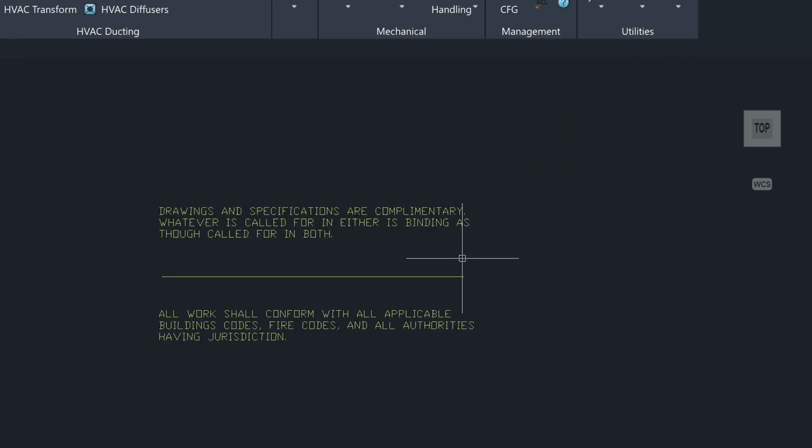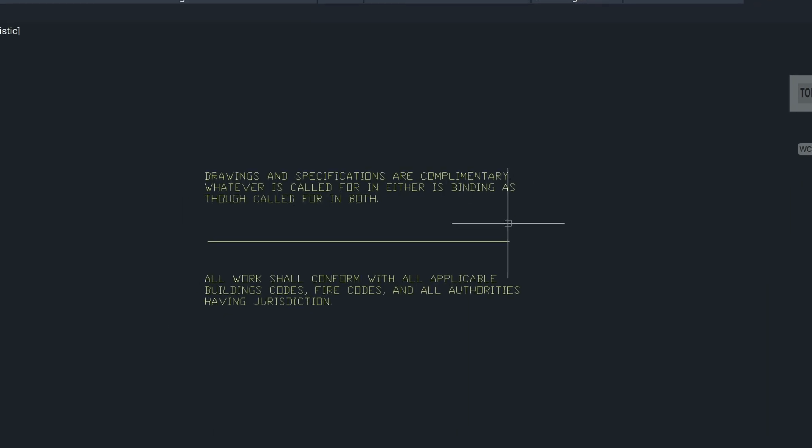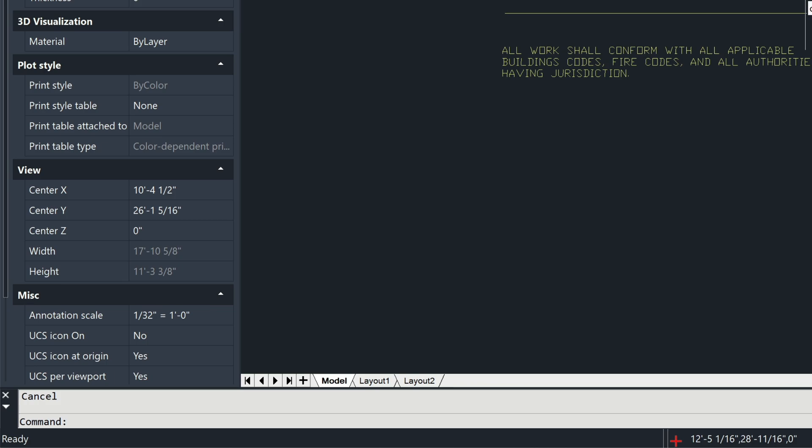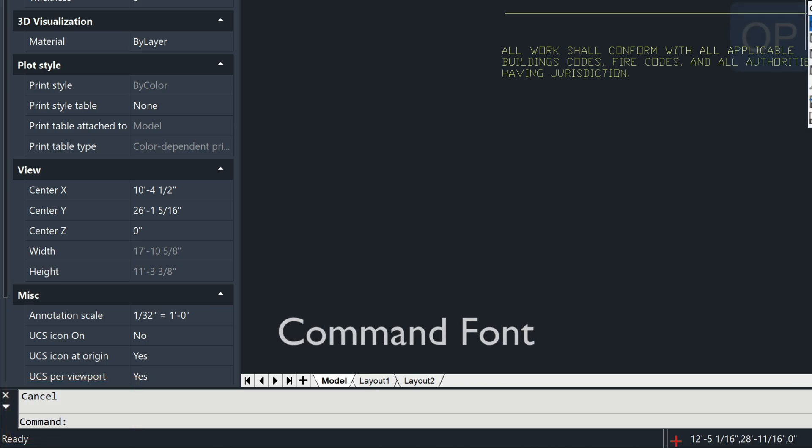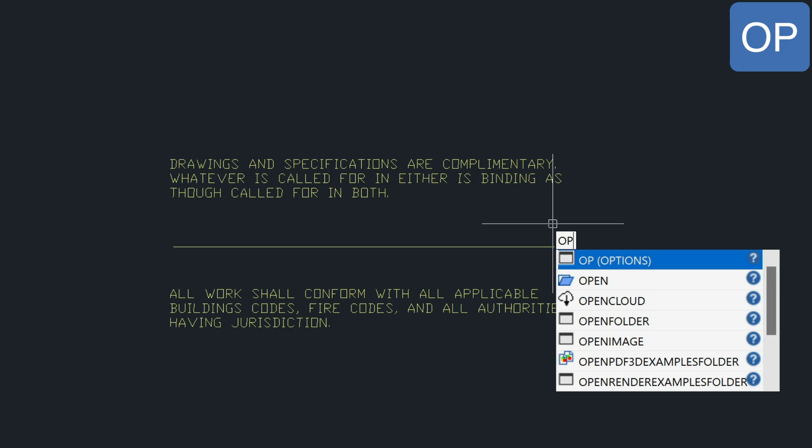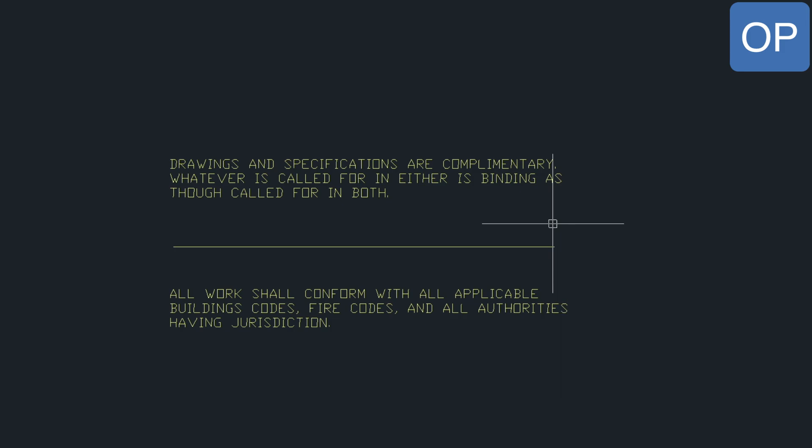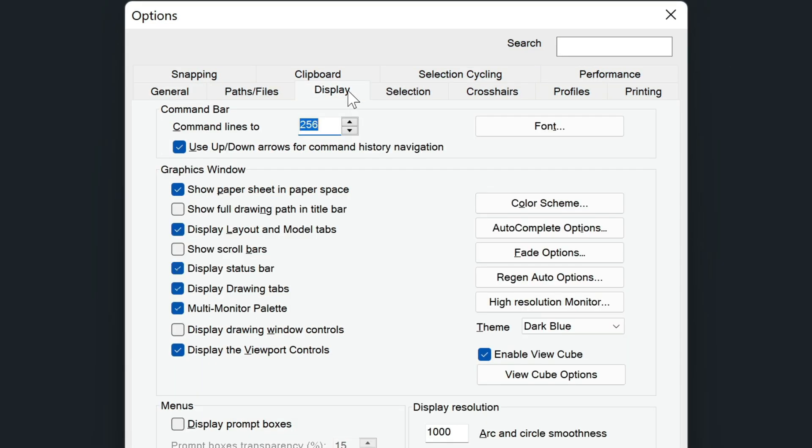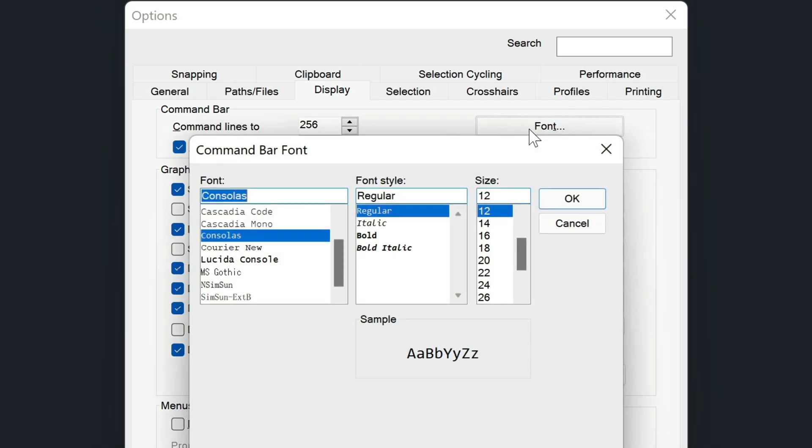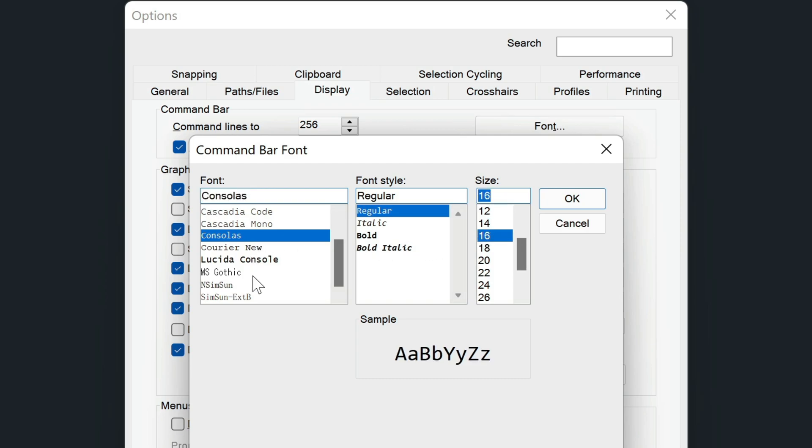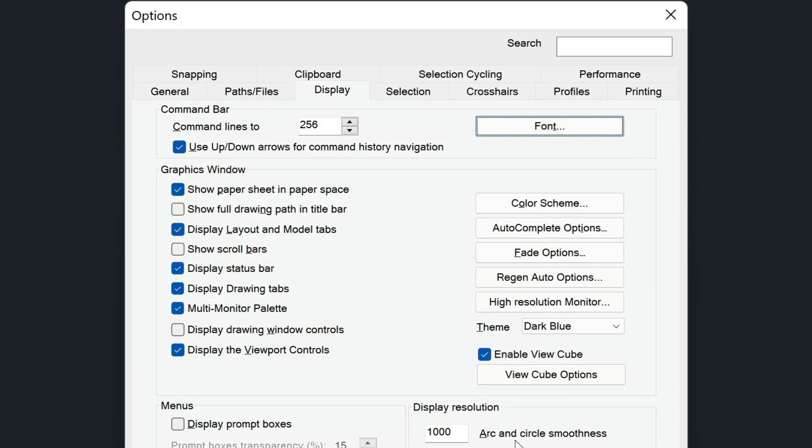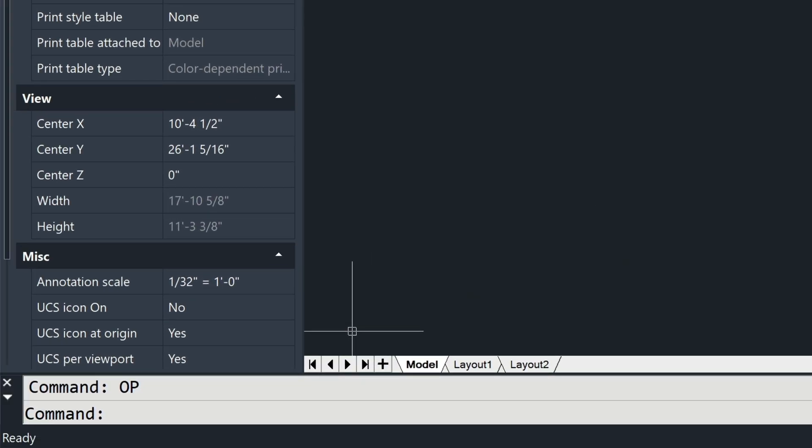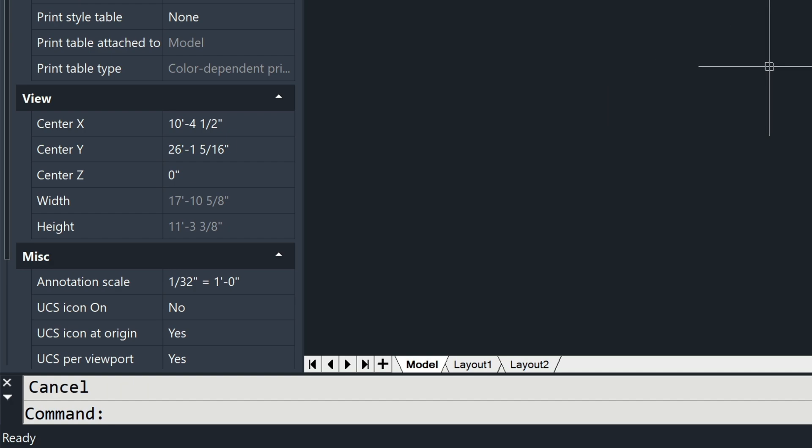Another command that might be useful is the ability to change the font and the font size type in your command line. Type in OP for options, go into your display tab here, click on the font button here, increase it to let's say 16 here and choose a font here from this list here, and then choose OK. And then as you can see, the size of the font has increased down here.